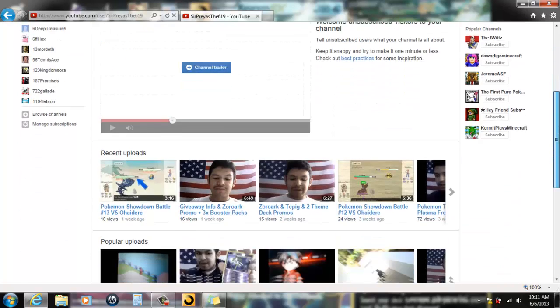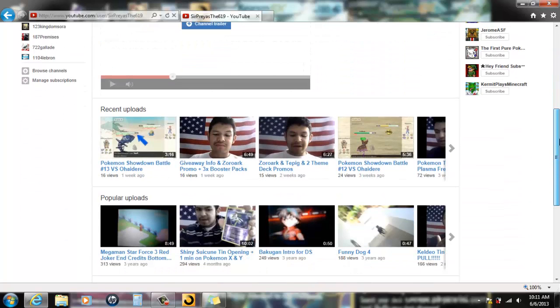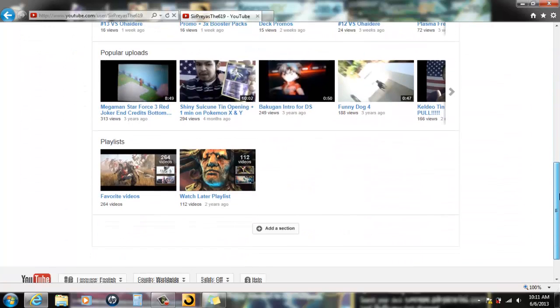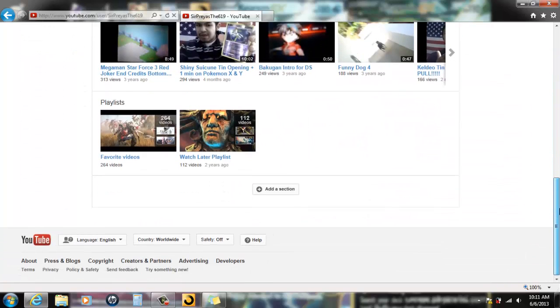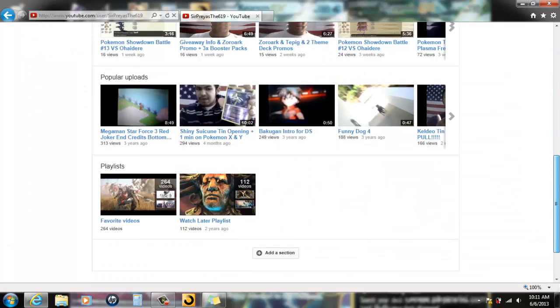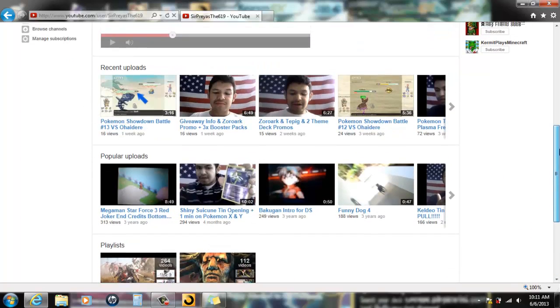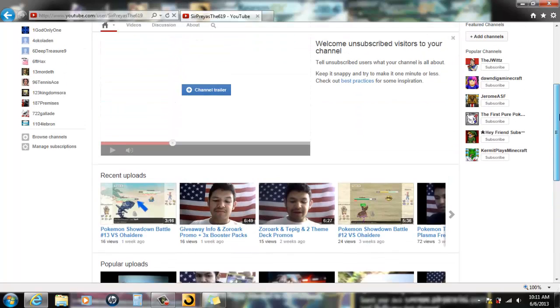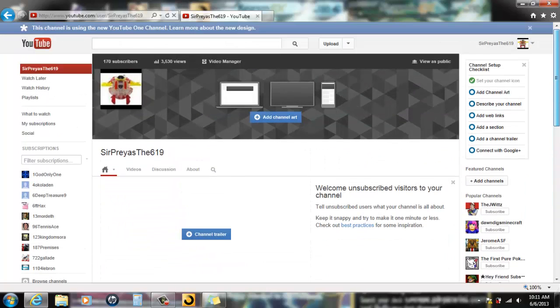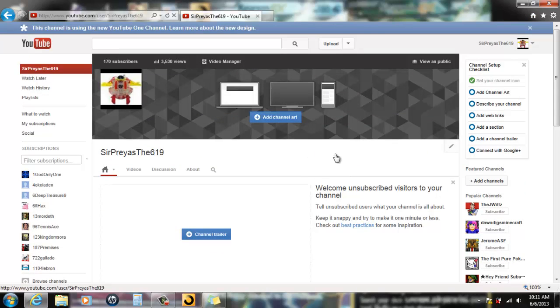I will say the same thing I've been saying about all these changes. YouTube, if it is not broken, do not fix it.